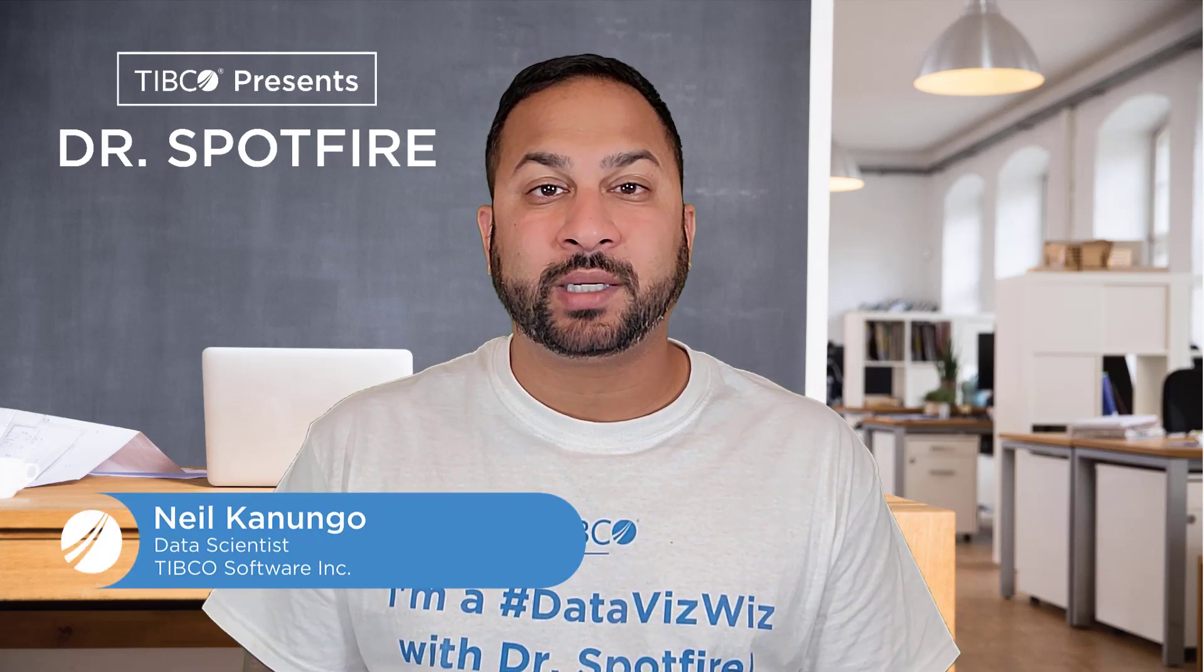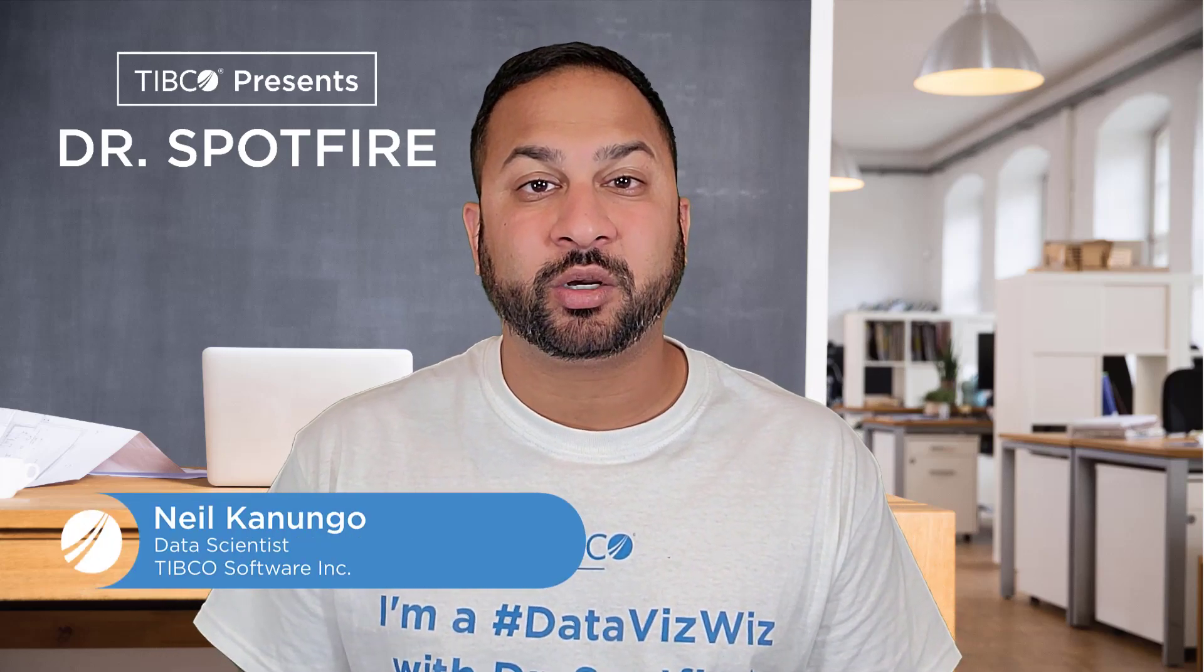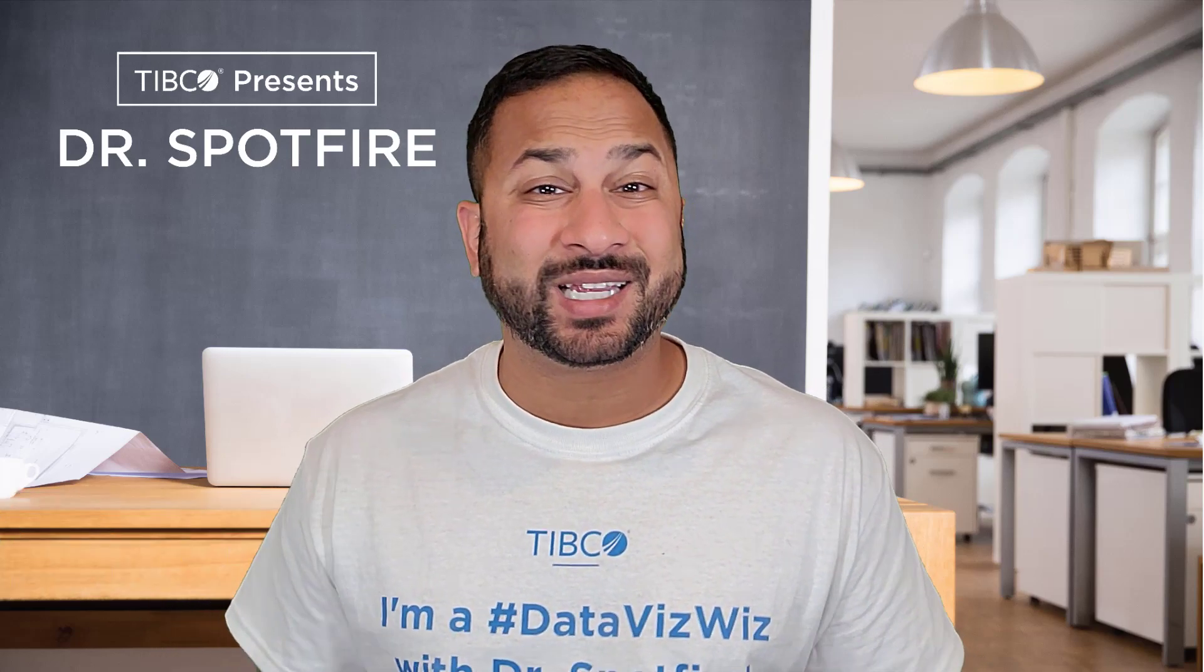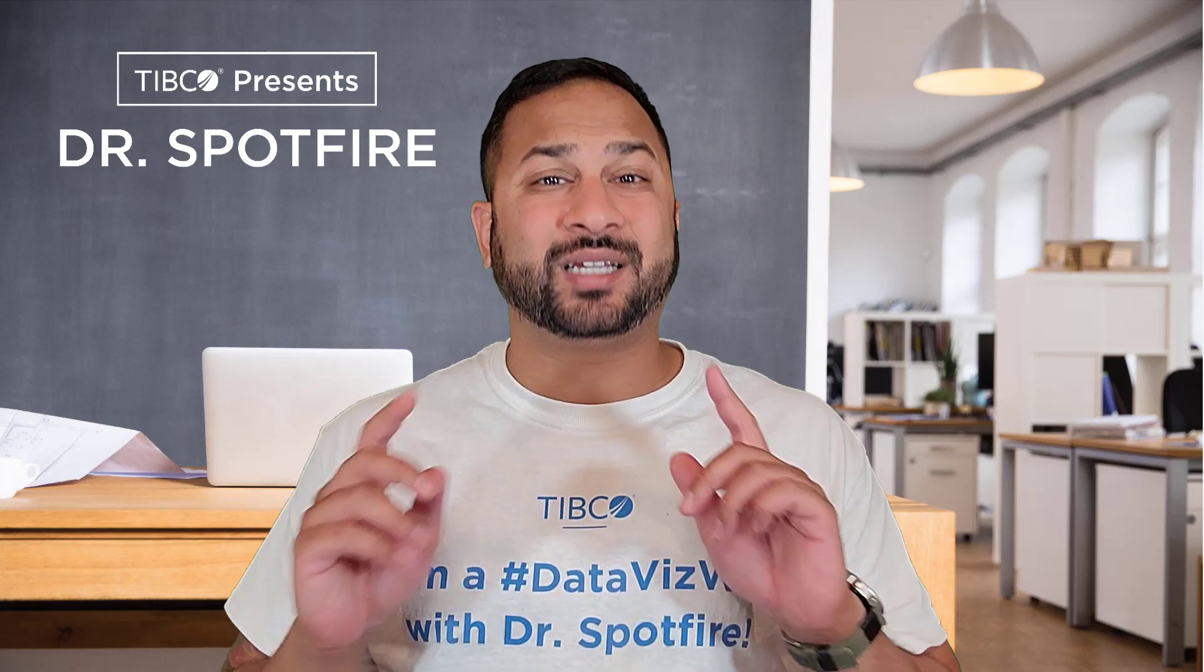Hey everyone, welcome to today's quick tip. Today I'm going to show you the Sankey chart. Now the Sankey chart is a little bit tricky, so I'm going to show you a few different examples today on how it works.